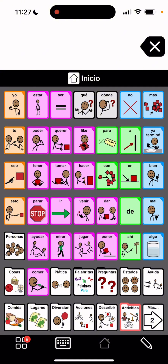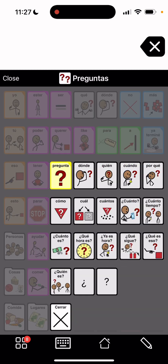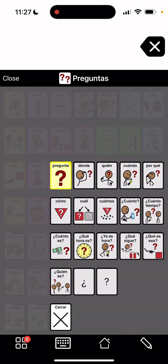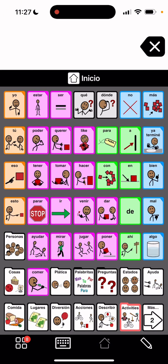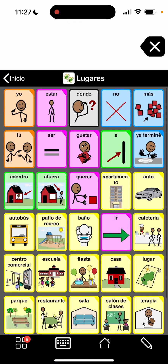I will just show you some of the folders. So preguntas, they're here. We can go close that and go to lugares — places. El baño. We have cafeteria, casa, fiesta.